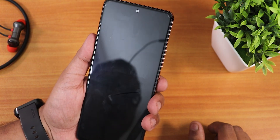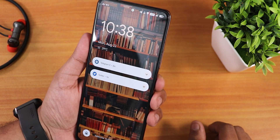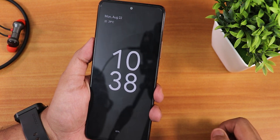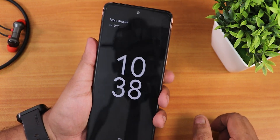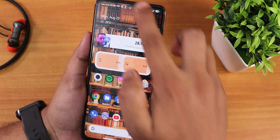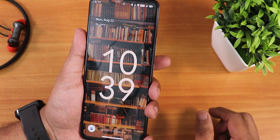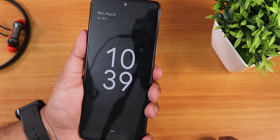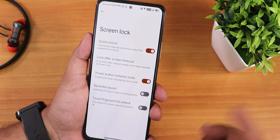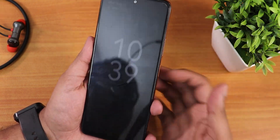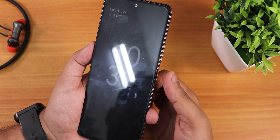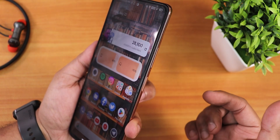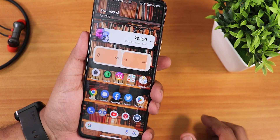When the always-on display is active, tapping the fingerprint scanner does nothing — you need to press the power button to wake the screen first, then tap the fingerprint scanner to unlock. With the touch fingerprint option enabled, it unlocks immediately on touch. The fingerprint unlock speed is very fast with no issues whatsoever.